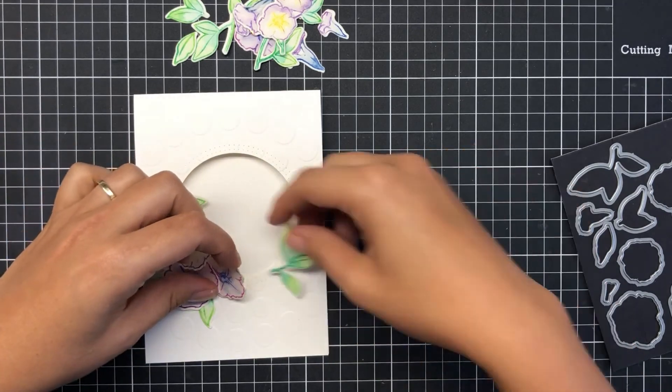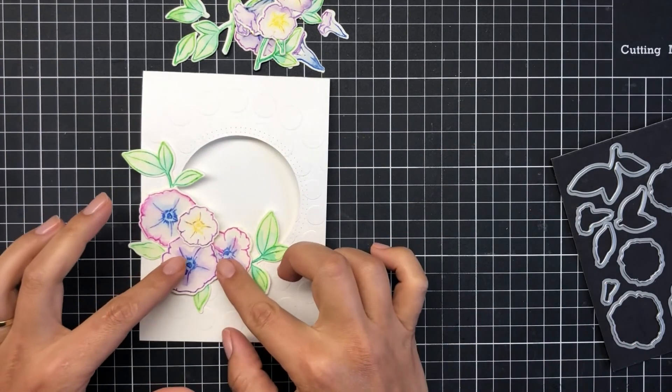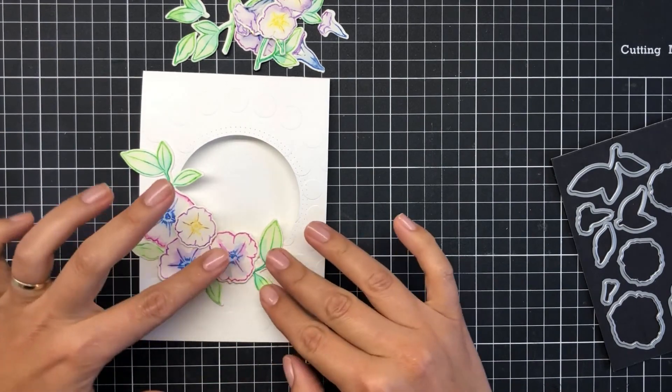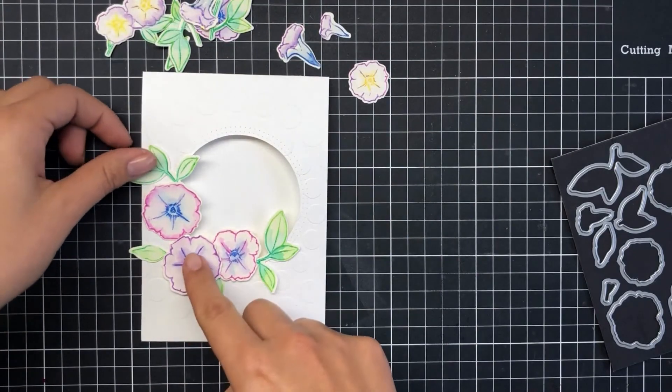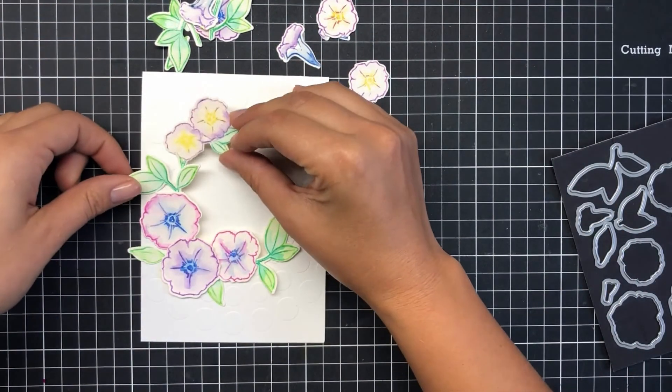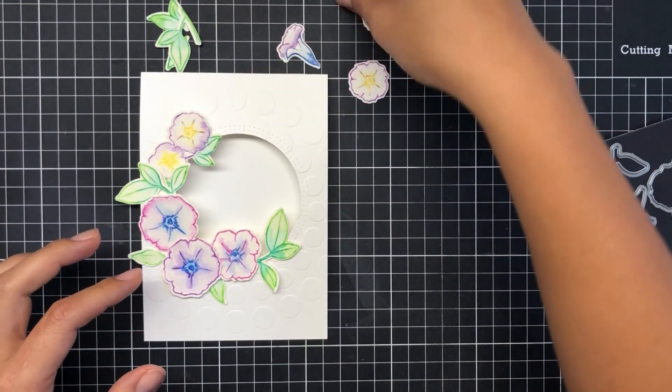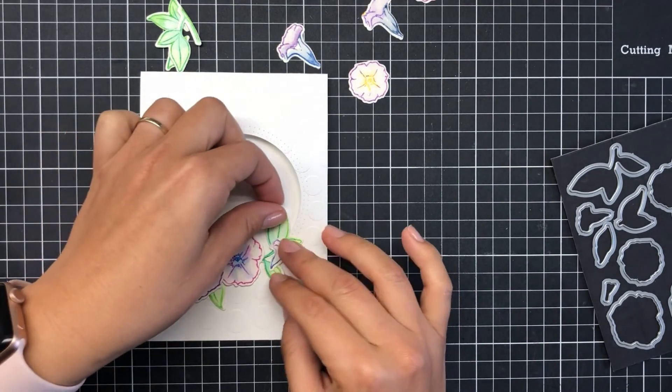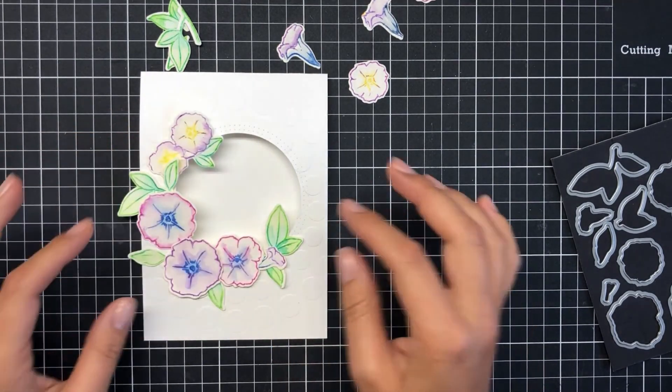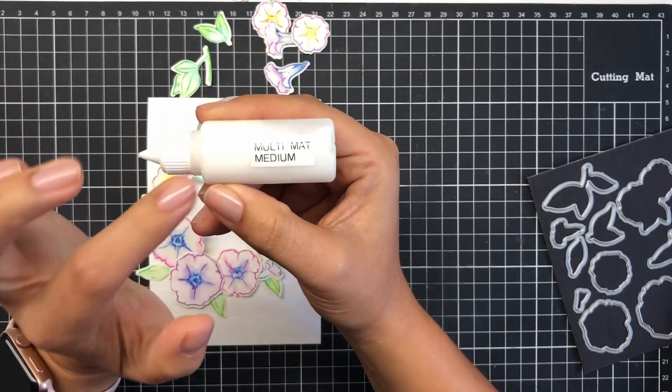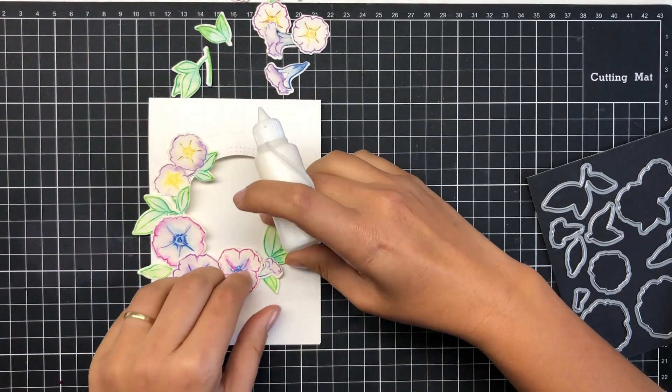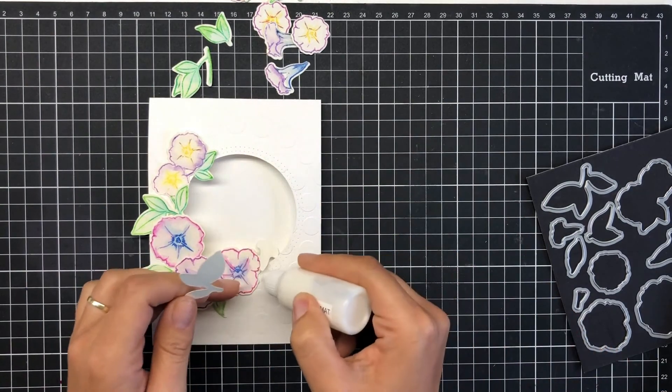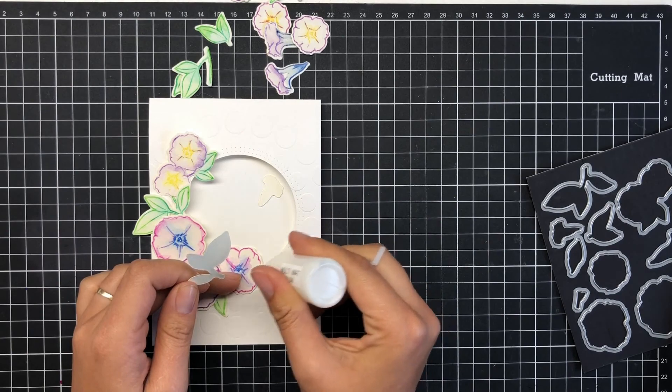I've die cut these with the coordinating dies and I'm really just playing around here on a design. I really didn't have anything in mind. I hadn't played with the florals for a while, so I was just taking my time figuring out where I wanted to add what and trying to figure out placement. Once I'm happy, I use my Ranger Multi-Matte Medium.